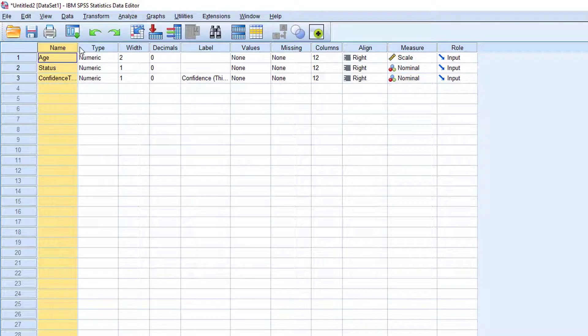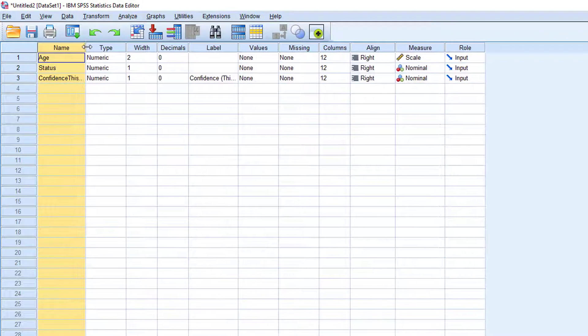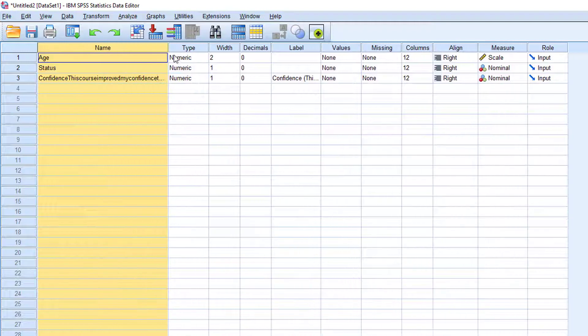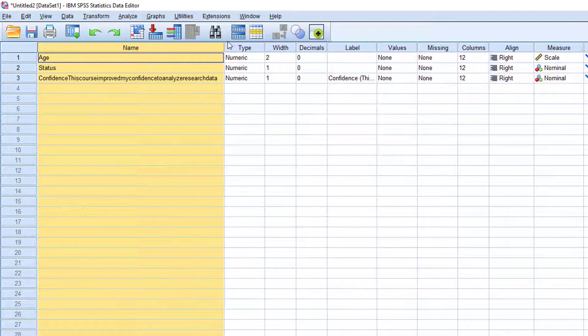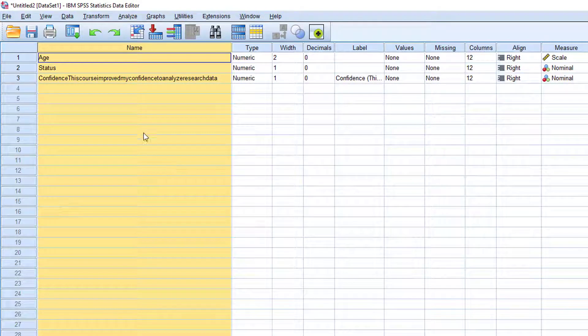First, let's adjust the name column so that we can see the full names. You can do it by clicking on the column and dragging its border to the right or left.